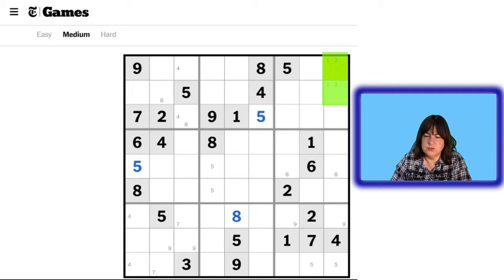Now let's see these 3s — we have 3 and 3 here, and a 3 here and a 3 here. That makes me look at this cell. What number can go in this cell? It can't be a 1, it can't be a 2. In this column, we're only missing a 3 and an 8. Since this is the 8, then this has to be the 3, and so this has to be the 8.